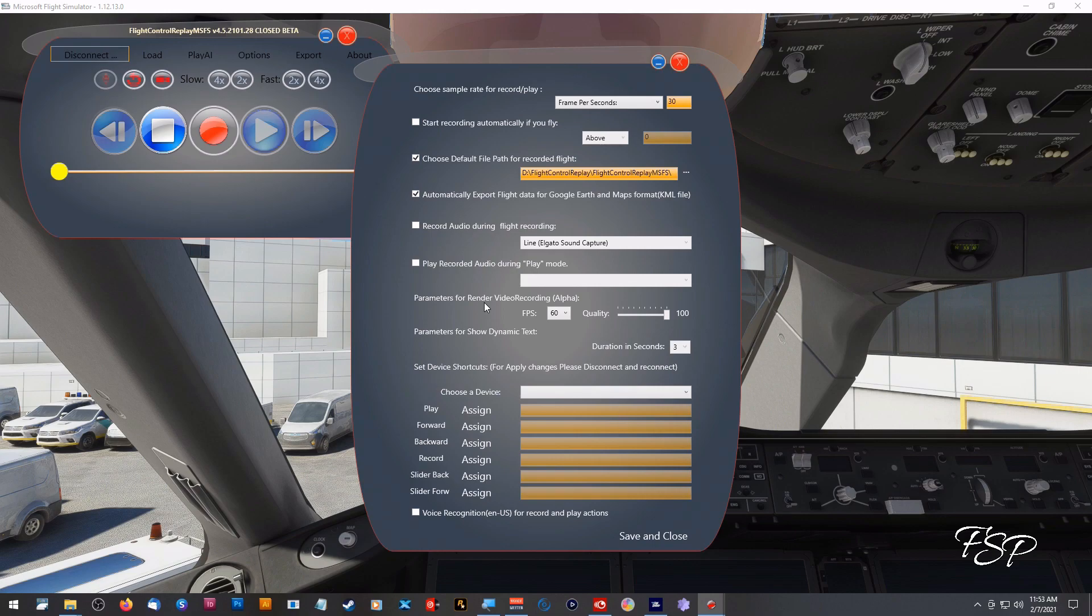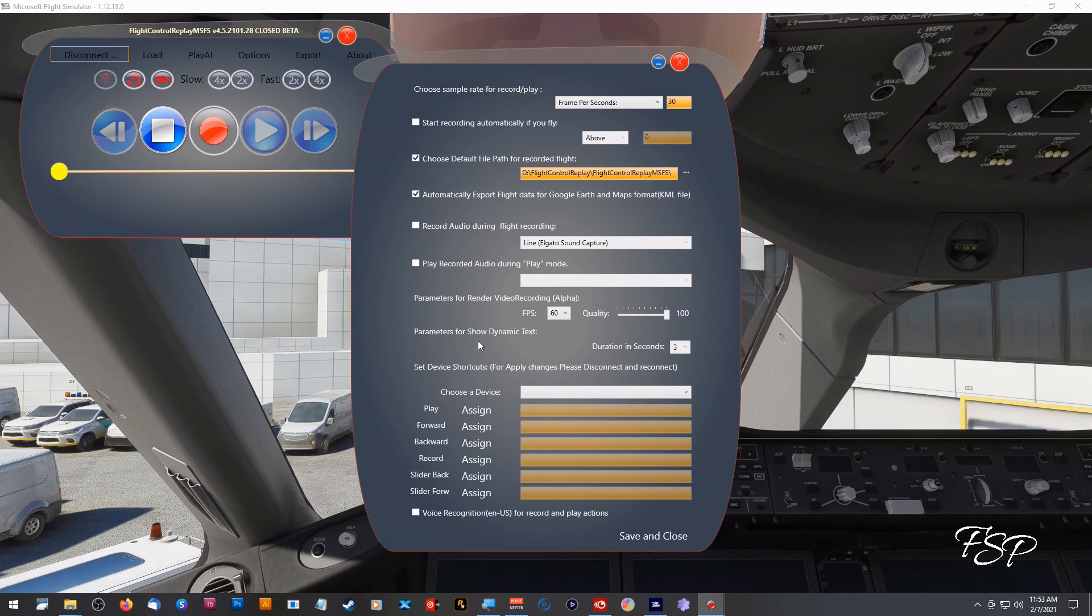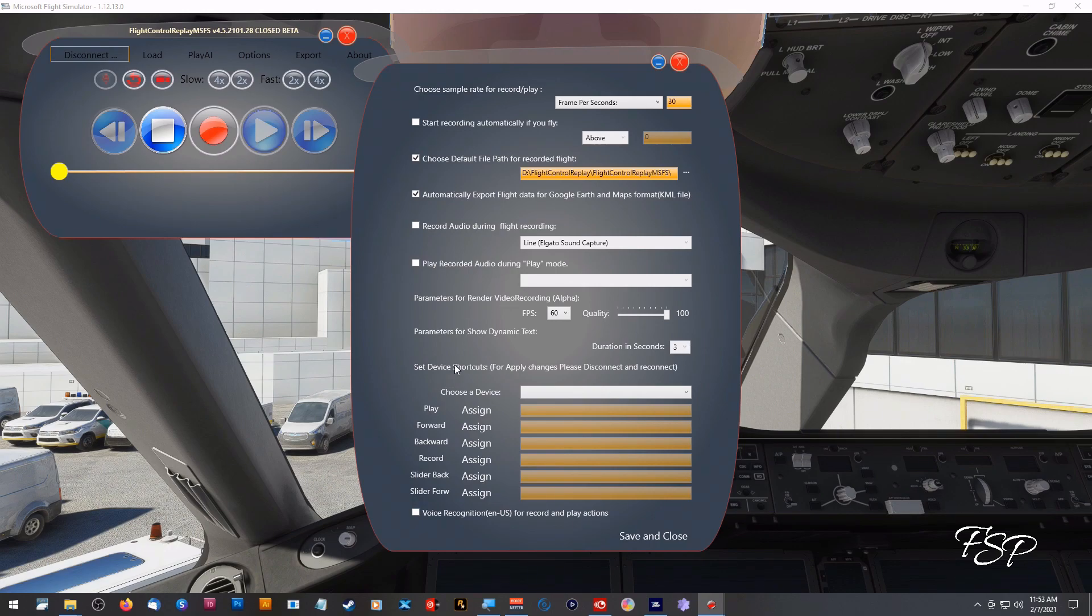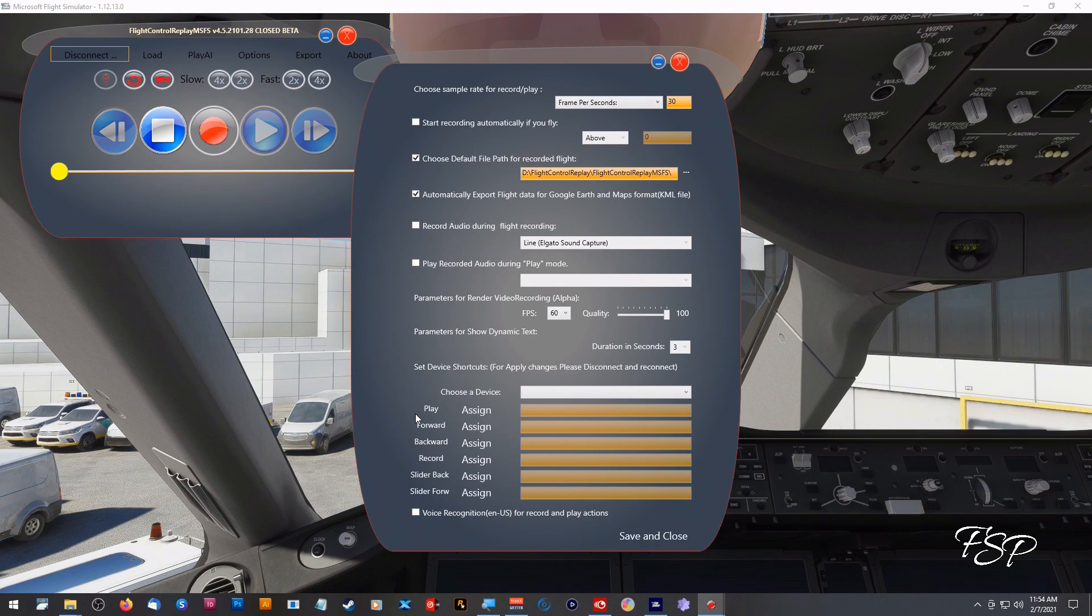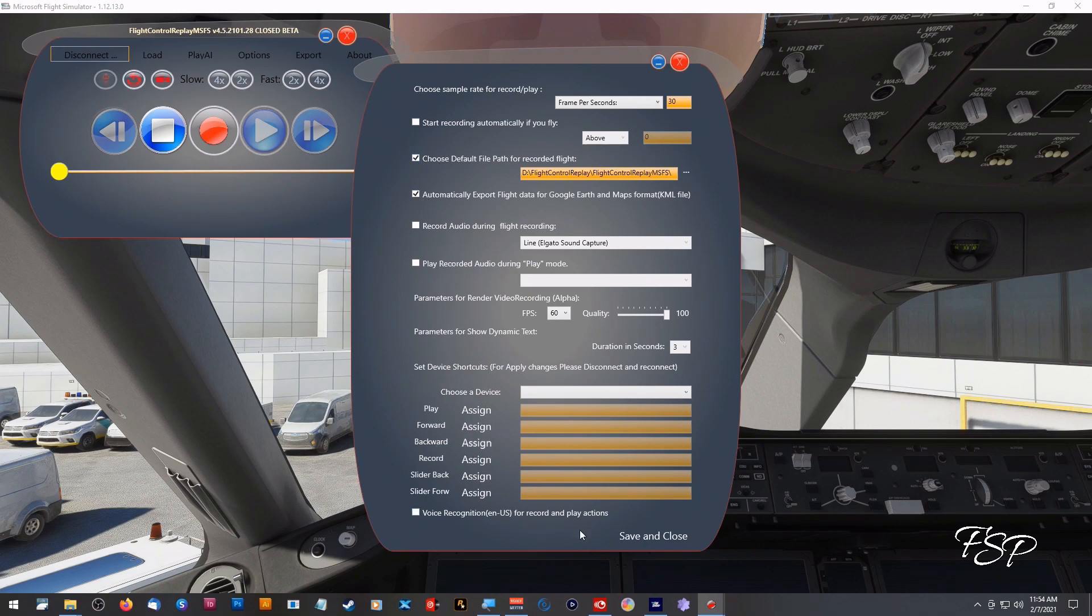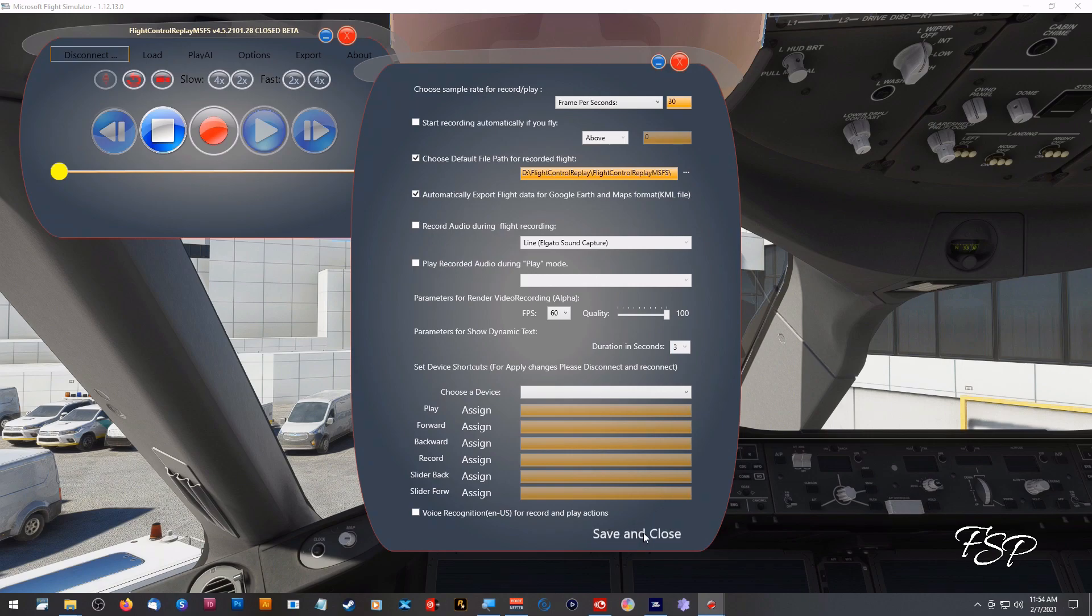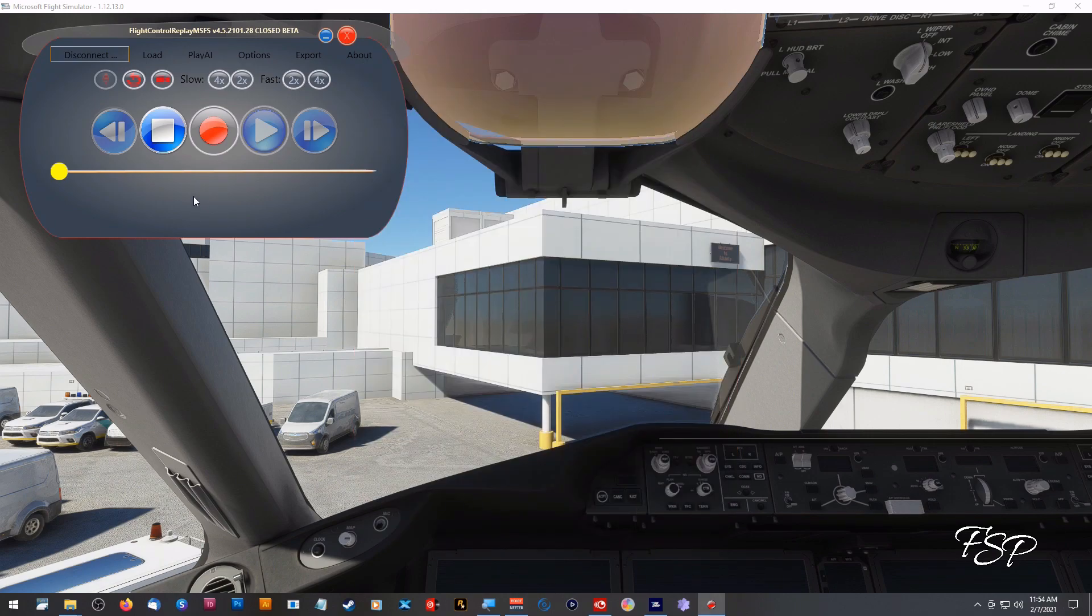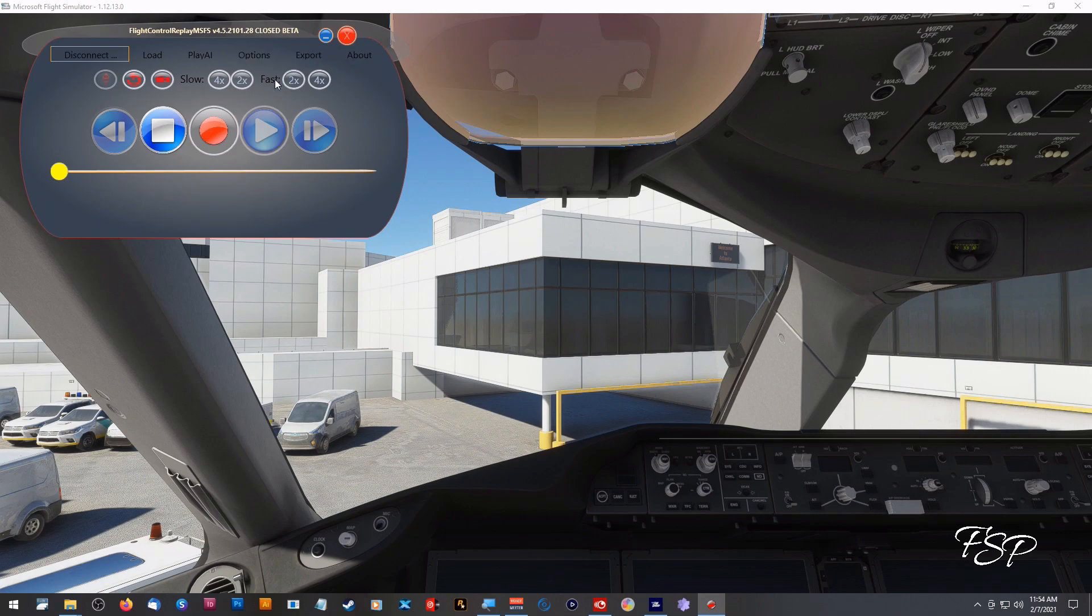You also have something here for show dynamic text. This will put a bar on your screen that says like landing gear down, flaps down, information like that. You can set how long that will last on your screen, I think it's only three seconds. I'm not sure if that's going to be changed in the future if you can adjust the duration of that or not. Down here you can assign different keys for the play forward, backward, recording, so on and so forth. You can also set this up for voice recognition. After you've made all your choices up here you definitely want to click save and close because if you just hit the red X up here you're not going to save anything.